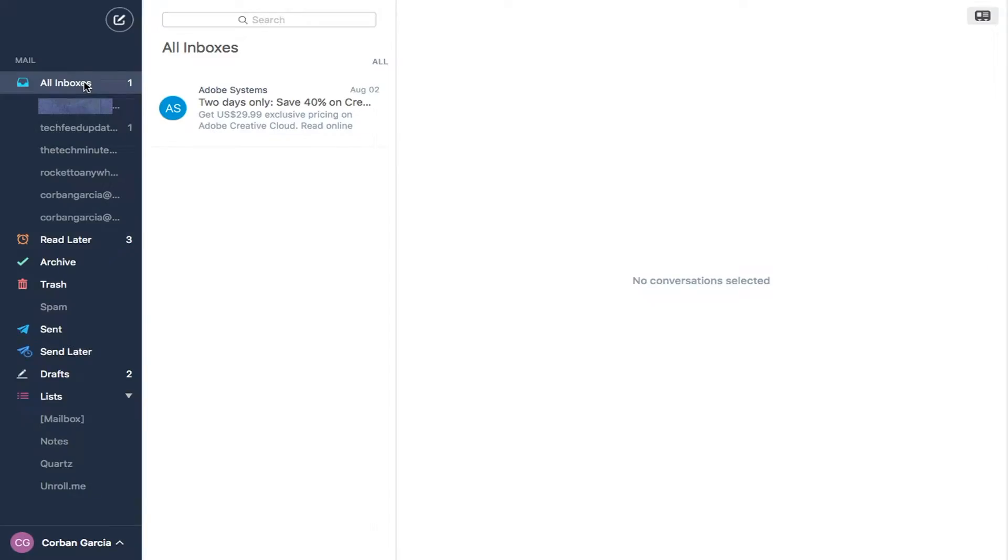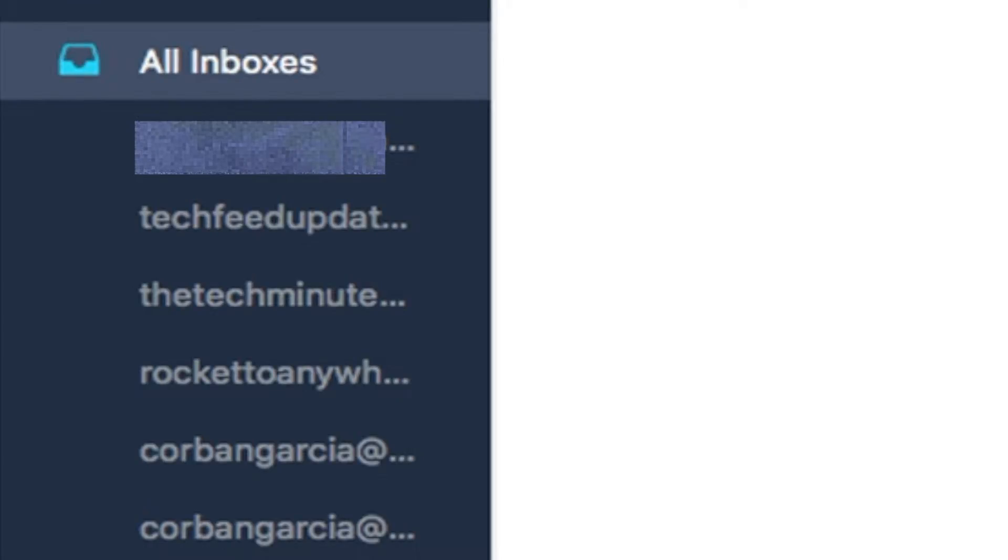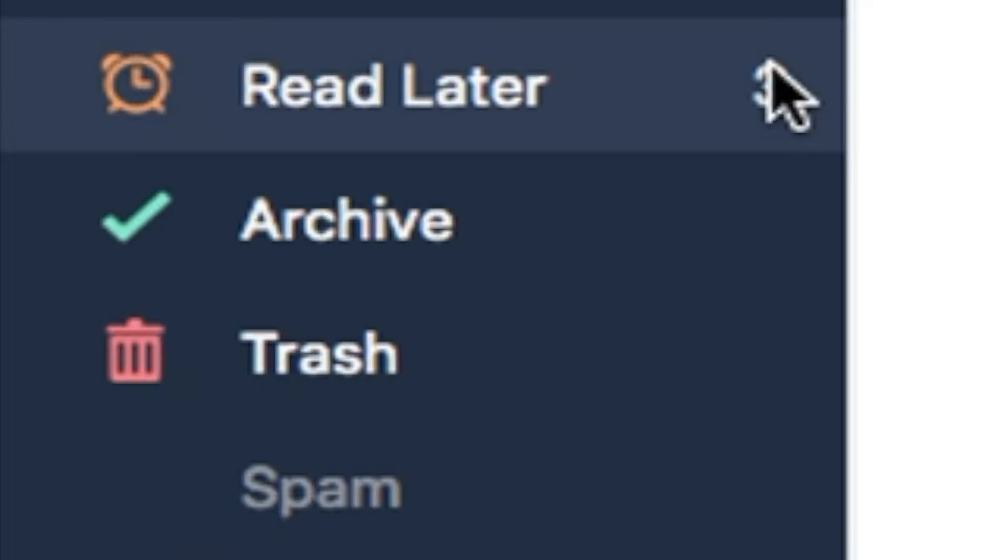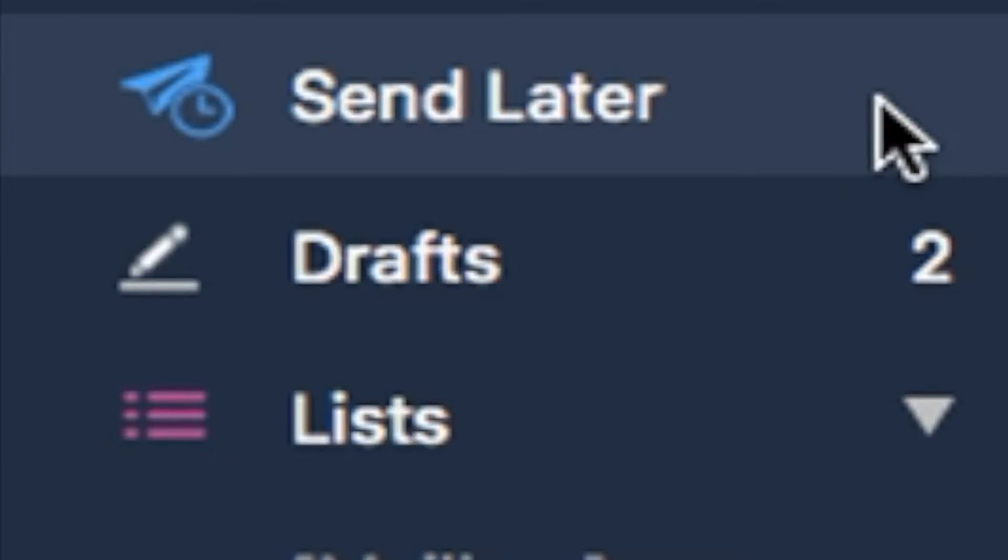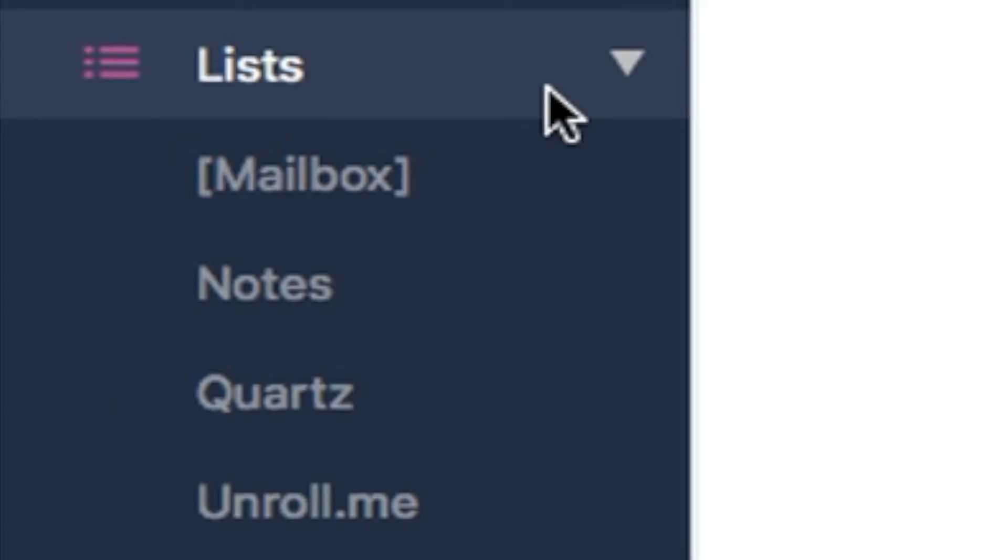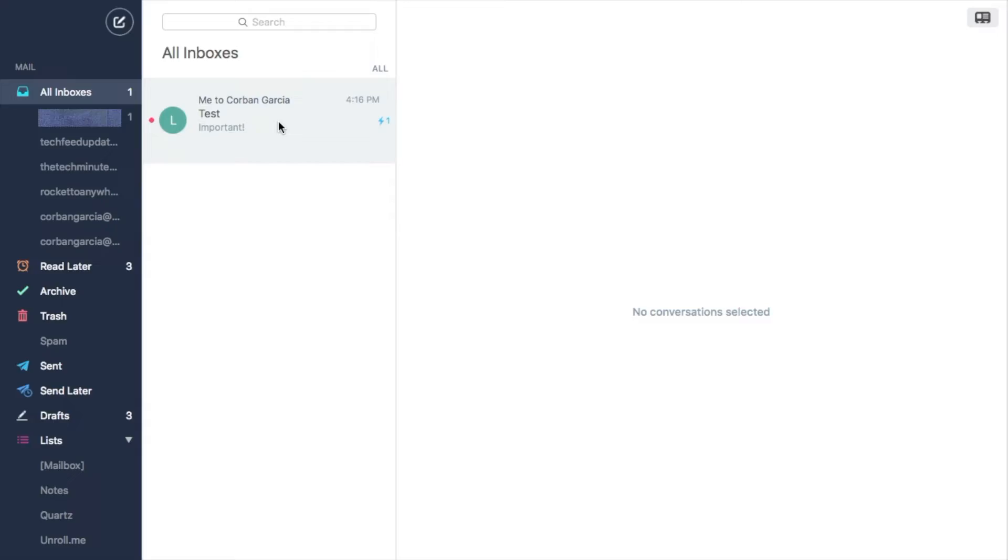When you open the app, on the left panel will be the inboxes for all of your different email accounts, snoozed emails, emails to send later, and your lists, also known as folders.